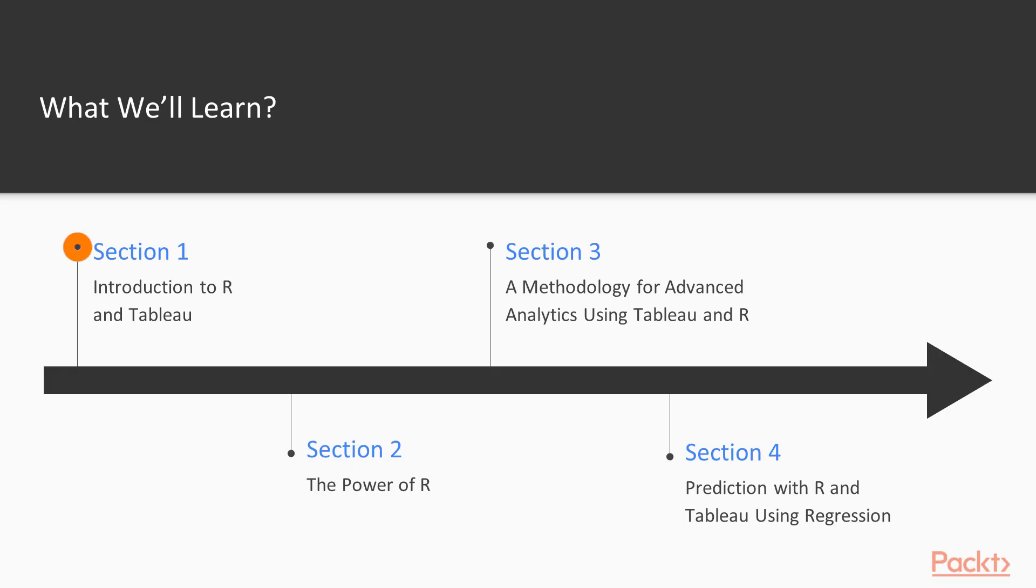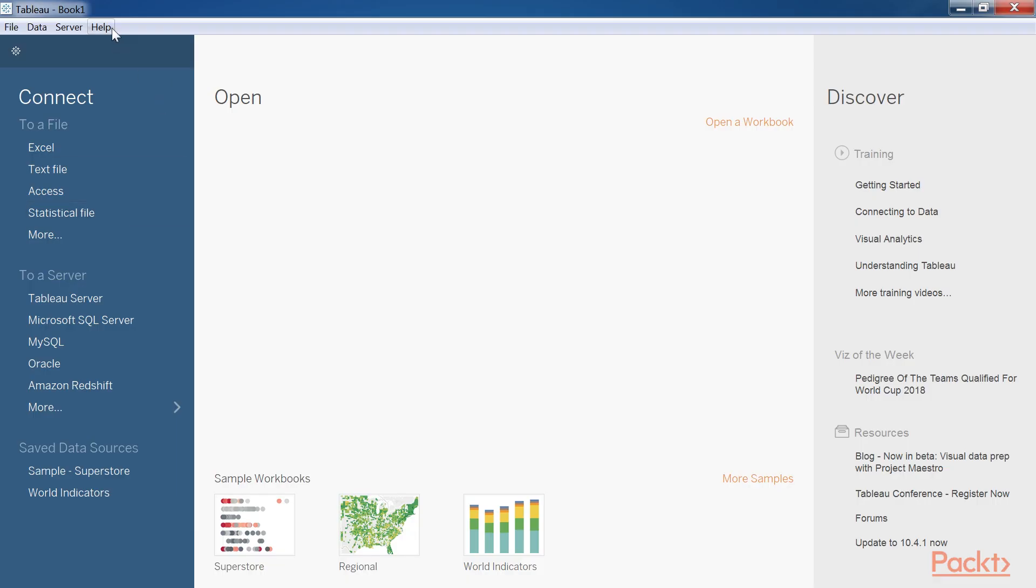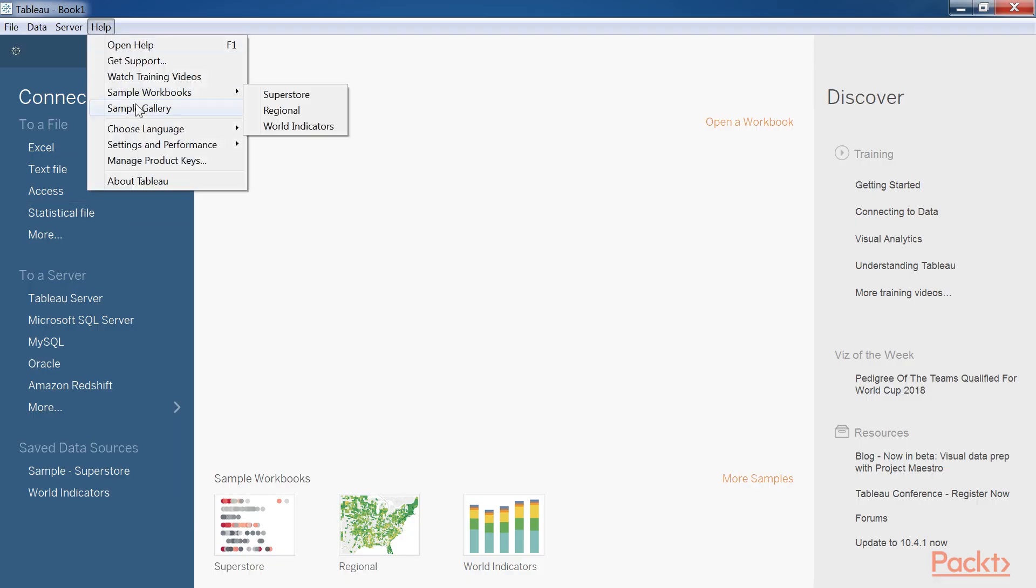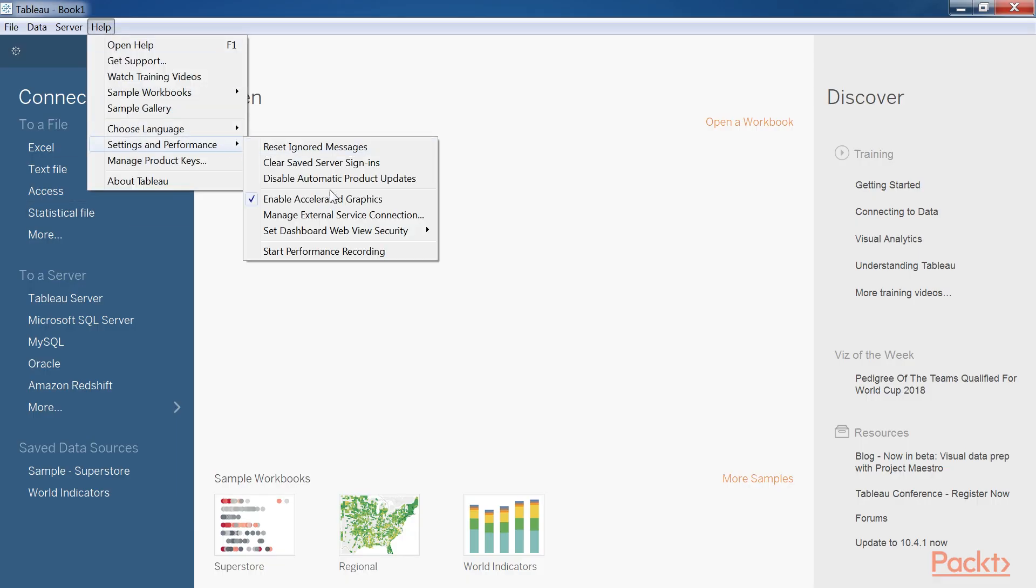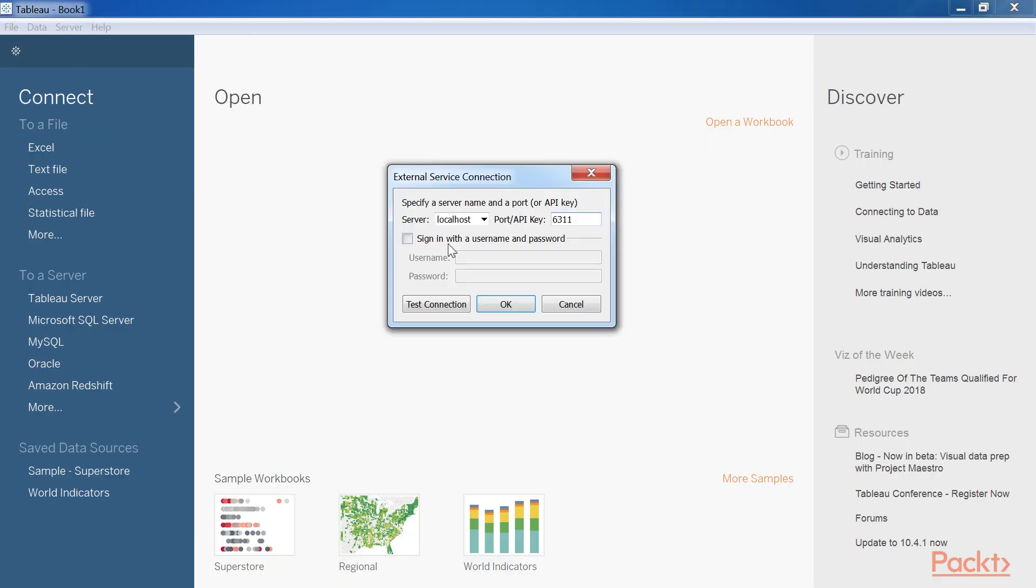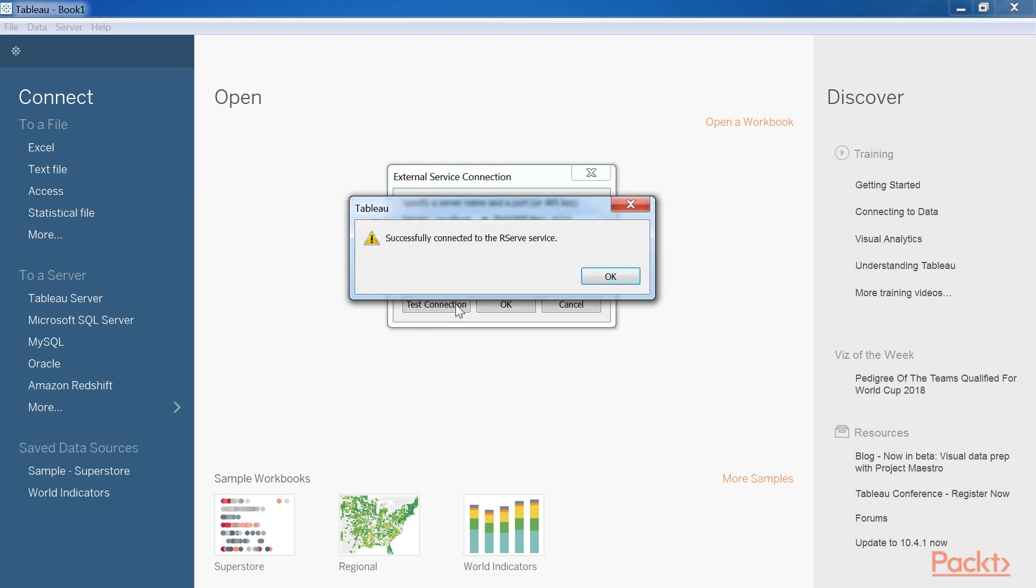In the first section, Introduction to R and Tableau, we'll show you how to connect Tableau desktop with R. Combining R with Tableau gives you the ability to bring deep statistical analysis.